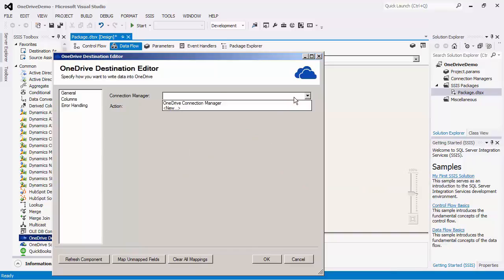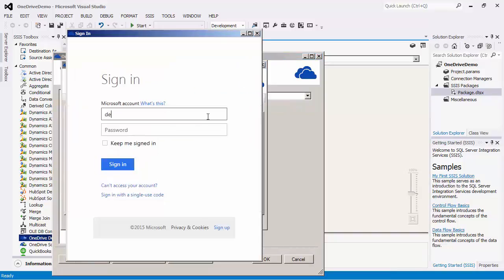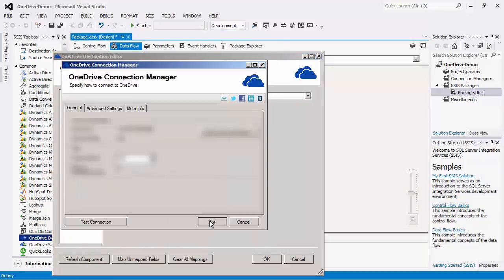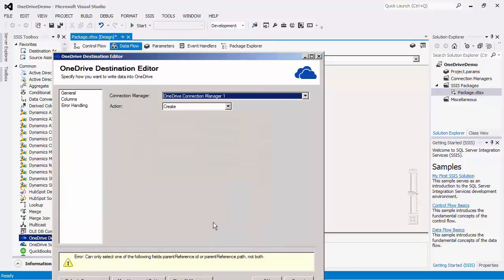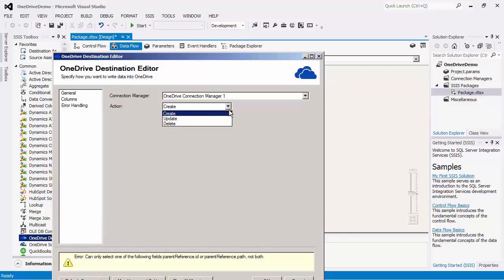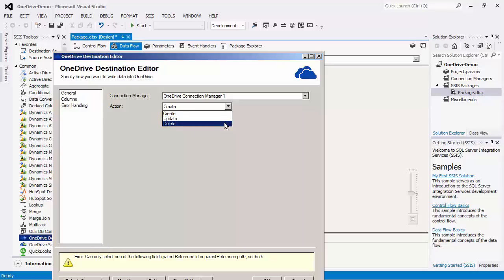After we open this component, we will create a new OneDrive connection manager, which will point to a different OneDrive instance. The next thing you'll notice is that there are three action types that can be performed when writing data to the OneDrive server. The create action will create new OneDrive records, while the update action will update any records based on the primary key value, which is the ID field. This field is also required when performing a delete action to delete selected OneDrive records. We will create OneDrive records.